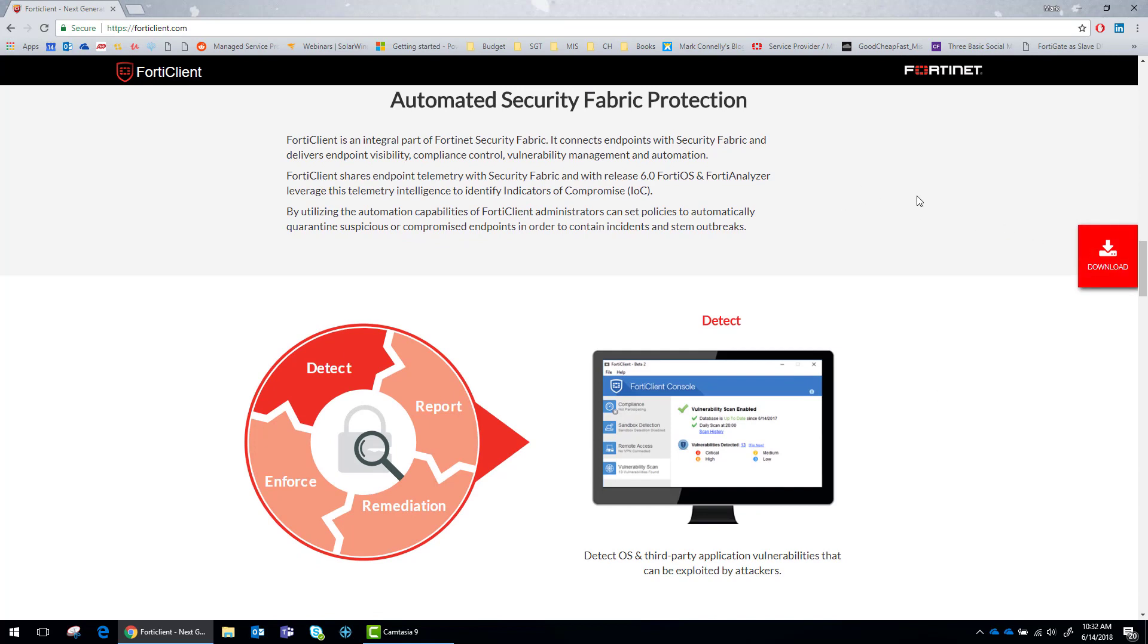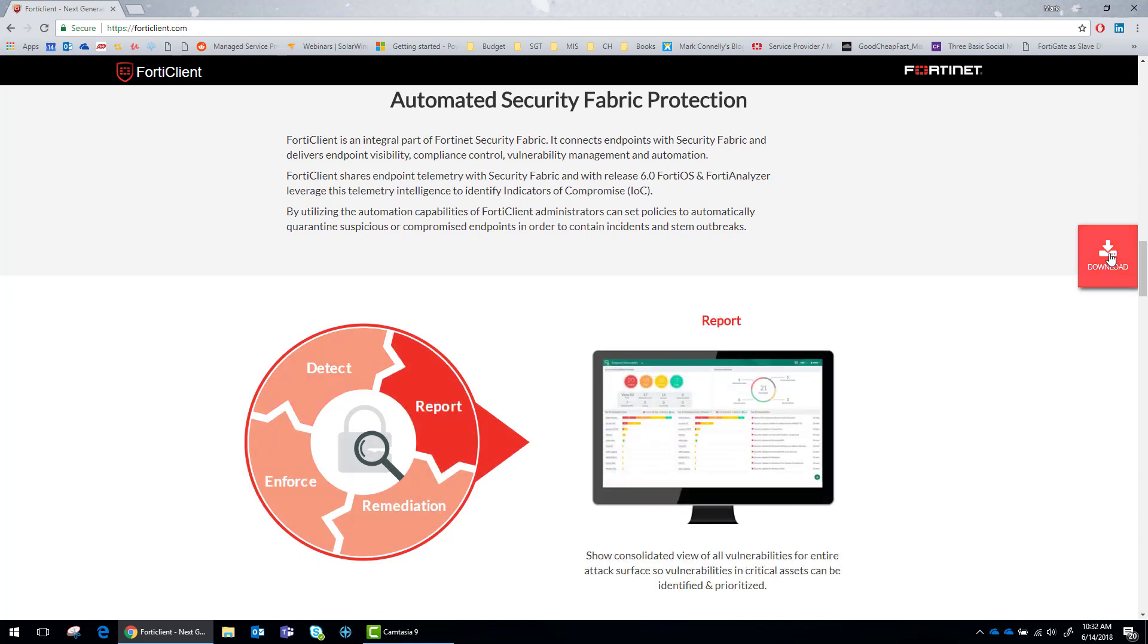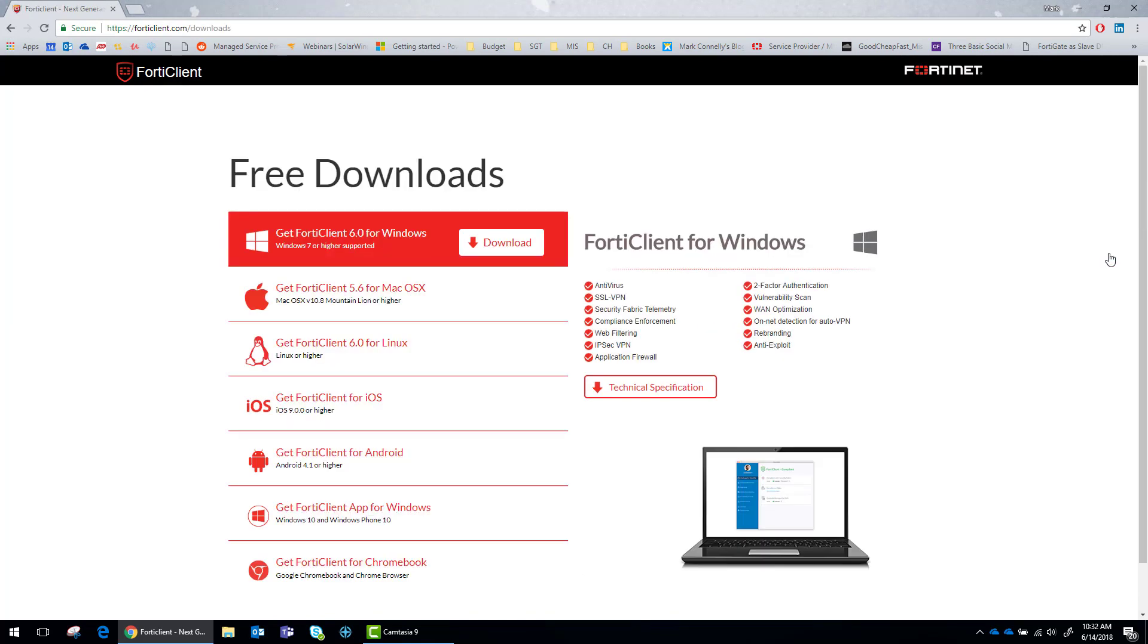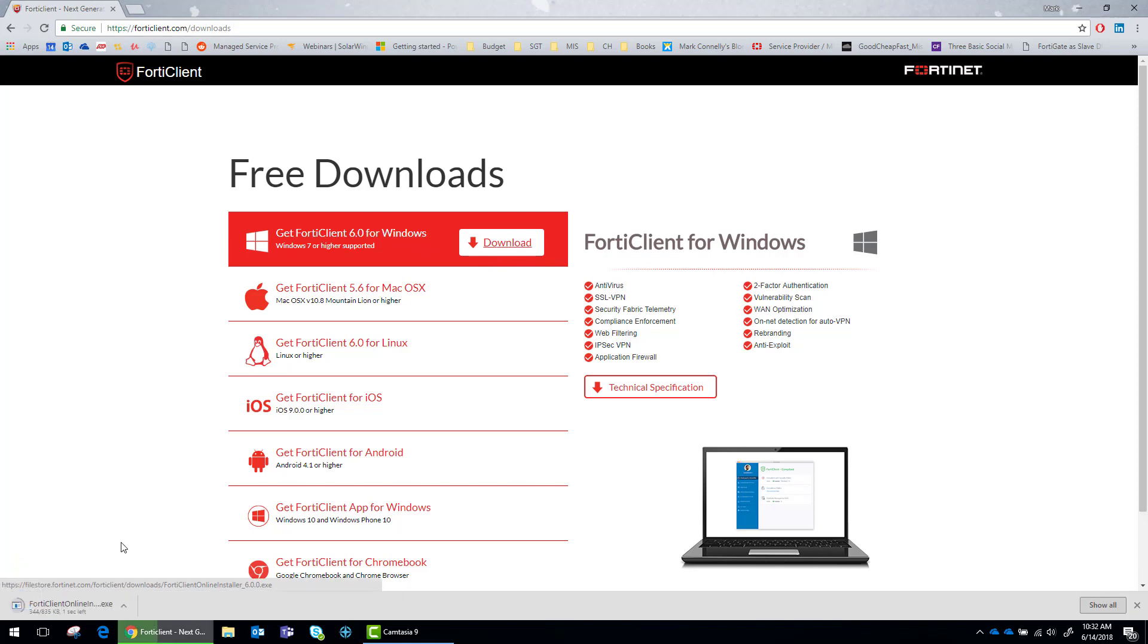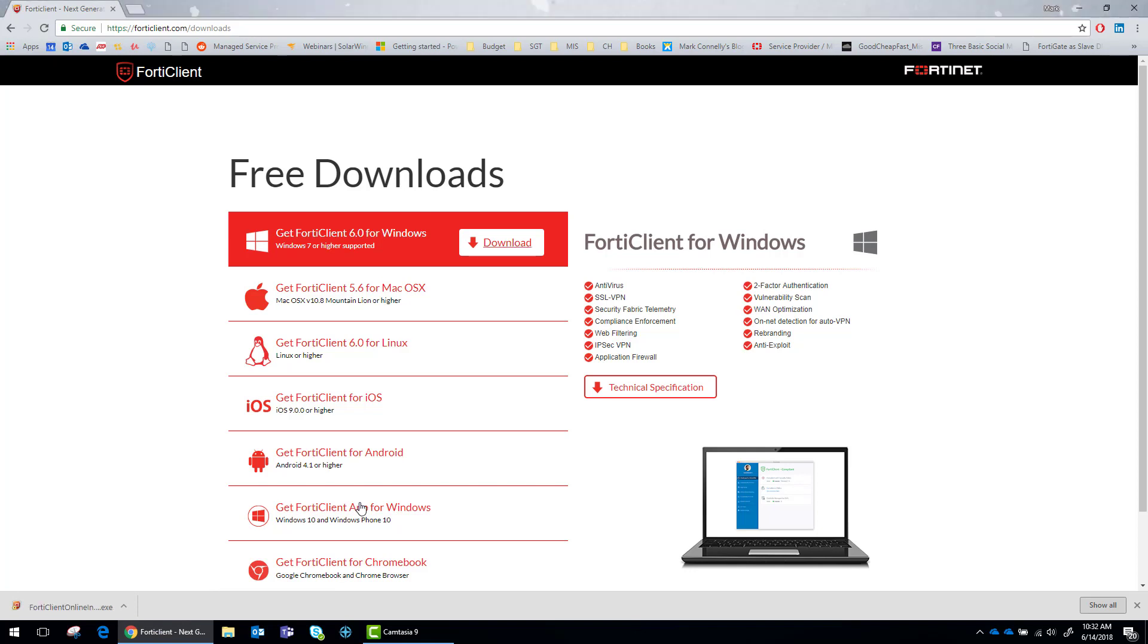Whenever you're ready to download it, just go over here to this right side and click download. What we're going to do is get the FortiClient 6.0 for Windows. Open that up.